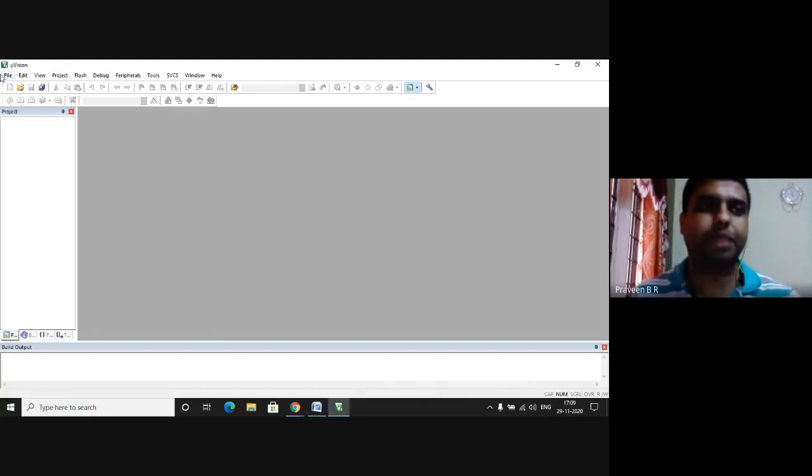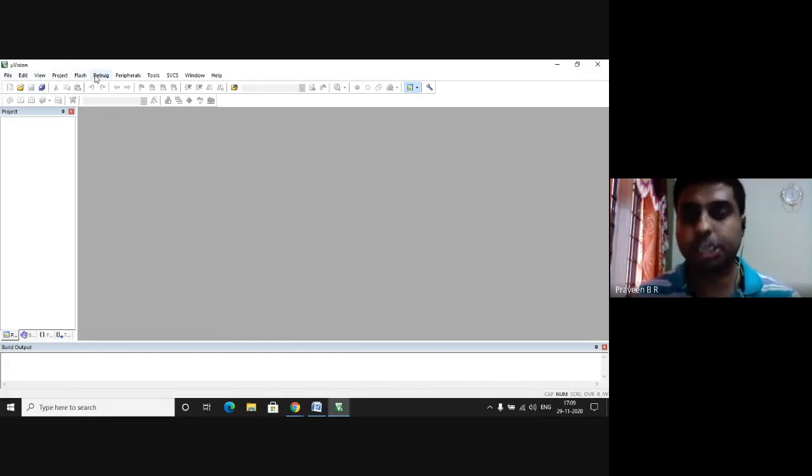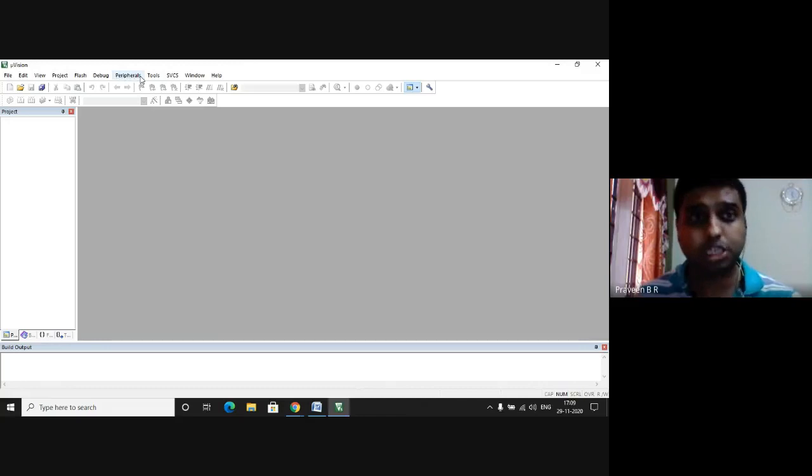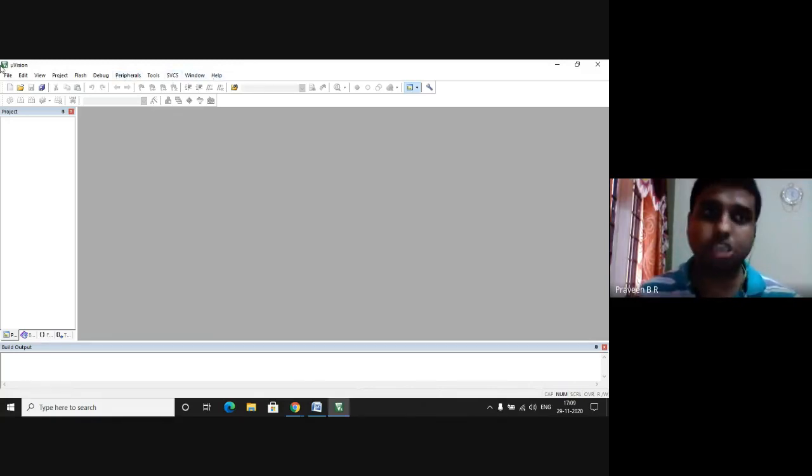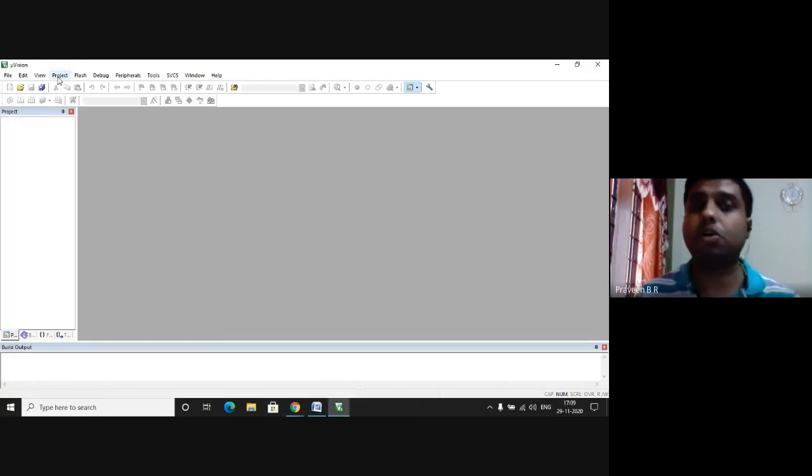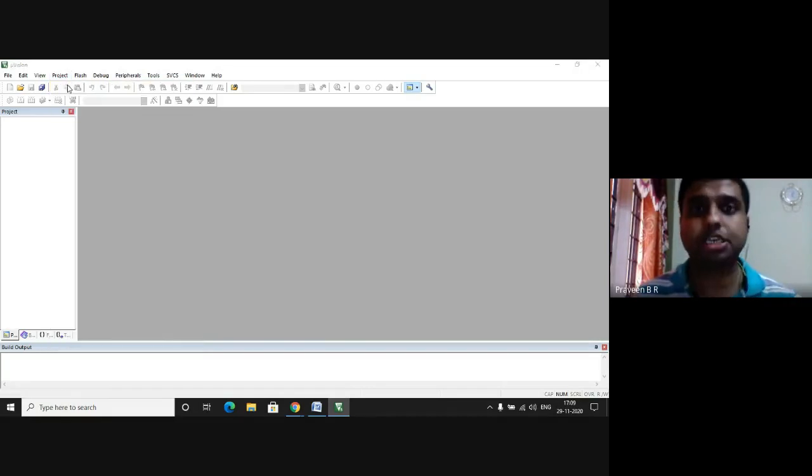In the file menu we have File, Edit, View, Project, Flash, Debug, Peripherals, Tools, SVCS, Window, Help. Amongst these we select Project. Here we select New microVision Project.